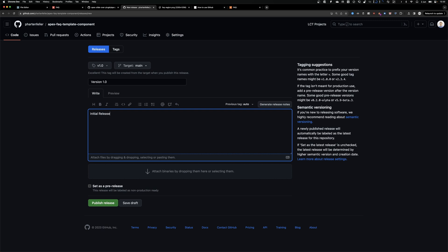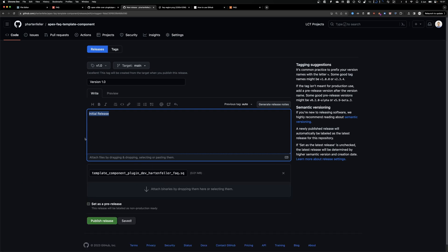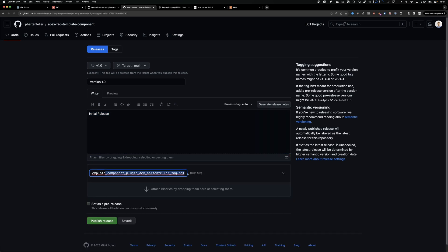If there was an update, I would showcase or outline what changed. And at last we're gonna attach a binary. We're gonna drag the plugin file here so people can quickly download the file.